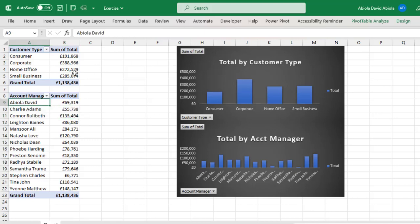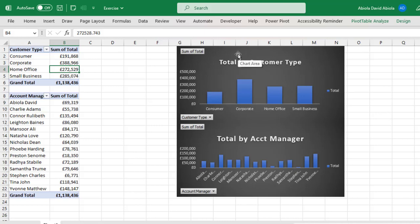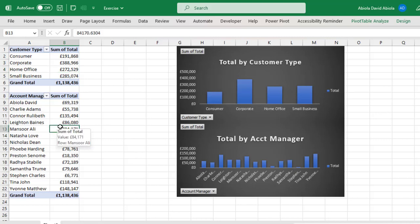Now based on the first Pivot Table Report created, I also created these column charts which is total sales by customer type and based on the second Pivot Table Report, I have these column charts for total sales by account manager.